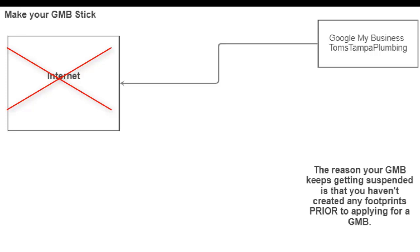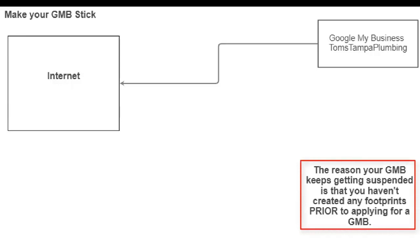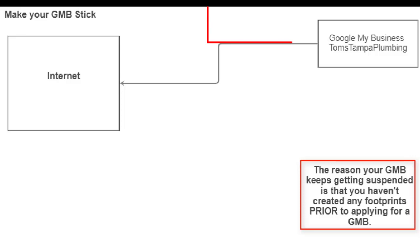What most people do is they put in for the Google My Business first. And I am telling you, please put in for the Google My Business last. Meaning that if you know you're going to set up an office in two or three months, get all the other signals going first and put in for your Google My Business last. Now, a lot of times what Google will do is that when they see all the signals, they'll create a Google My Business without you having to even put one in. So in the next slide, I'm going to show you exactly what you need to do.